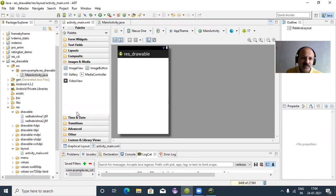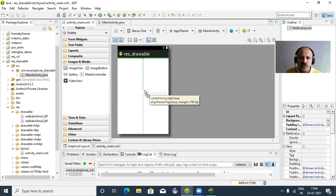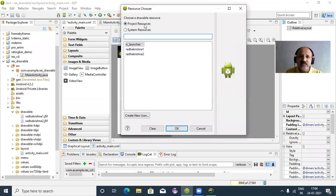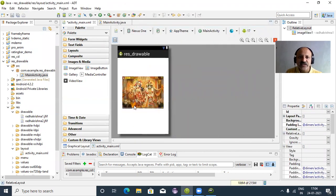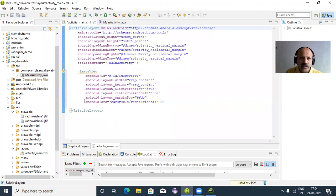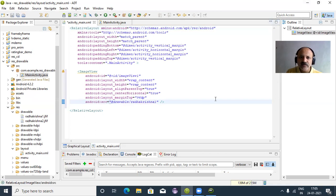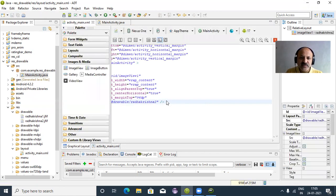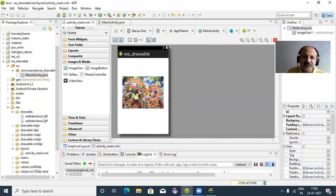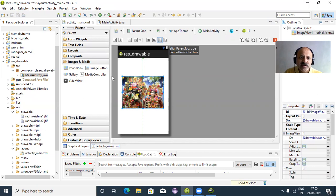For the static technique, we take an ImageView control from the palette and drag it into the layout. It asks you to choose a resource — select the first Radha Krishna image and click OK. In the XML file you can see: android:src='@drawable/radhakrishna1'. That is the static way. You can directly change the image name in XML — for example change to image two — save, and the image changes.